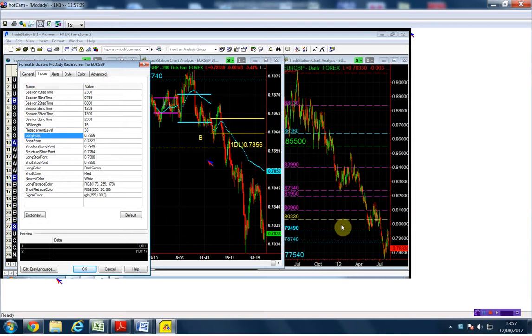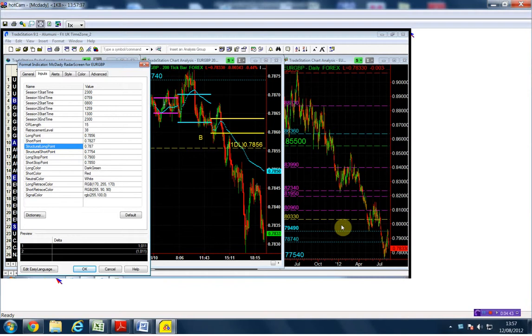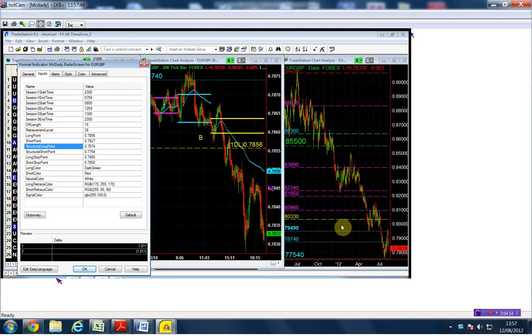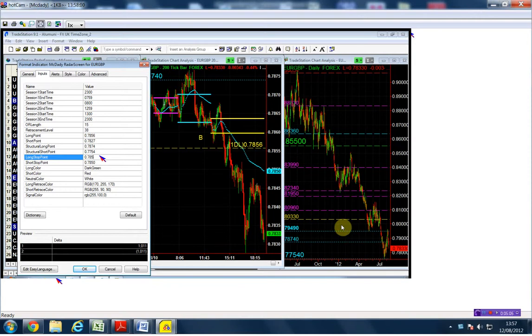Our structural long point is the 78.74, which you can see here in the chart. My stop if I buy above 56 is going to be right below the structure point, which in this case is 78.50 as the stop for both long and short positions.